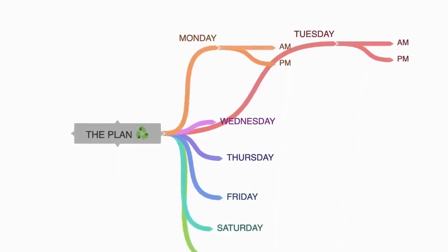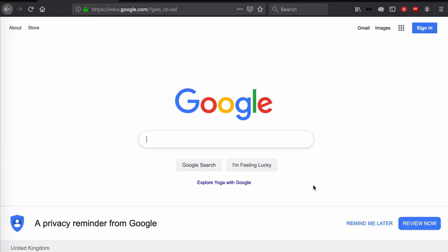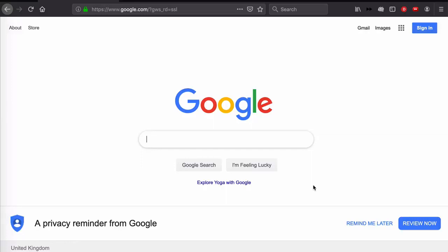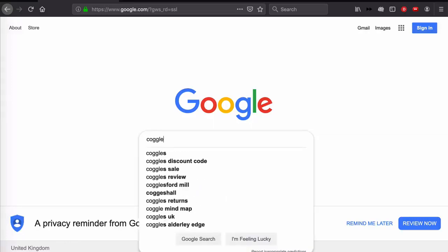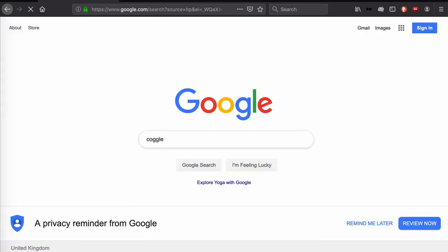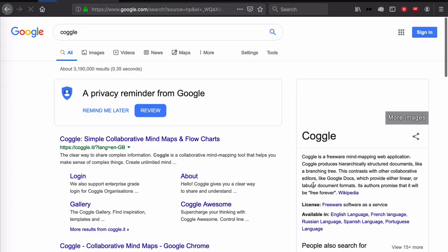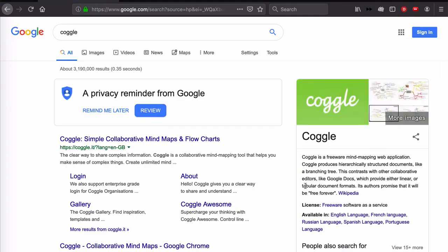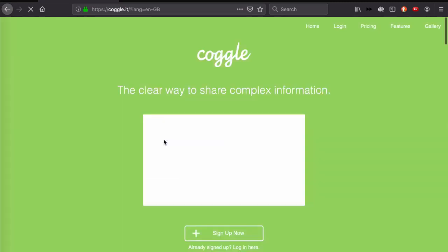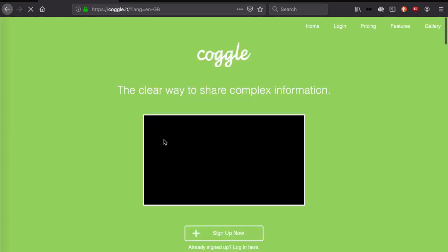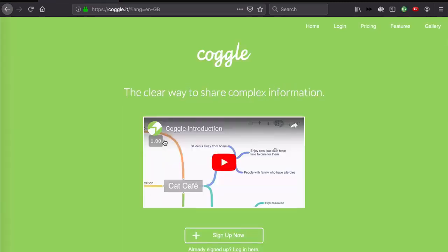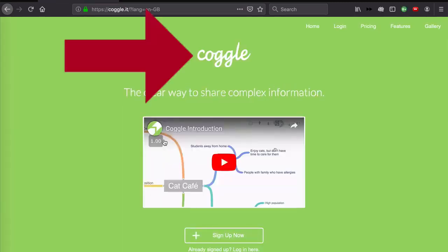The first thing to know is that the Coggle mind mapping tool works via a browser, so there's nothing to install on your computer. This means it's super lightweight—it isn't a big program eating up system resources. All the processing happens in the back end on the Coggle servers.